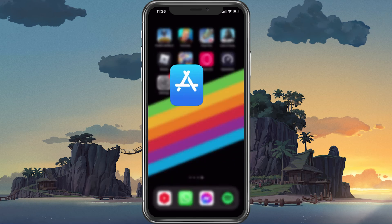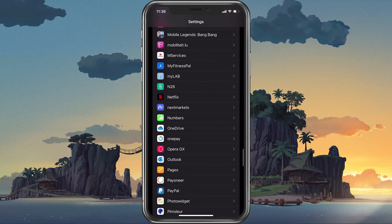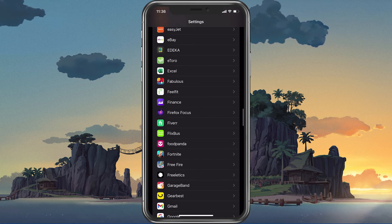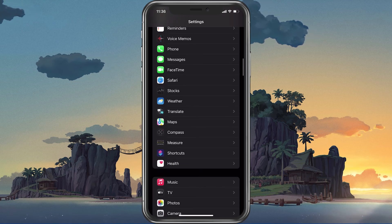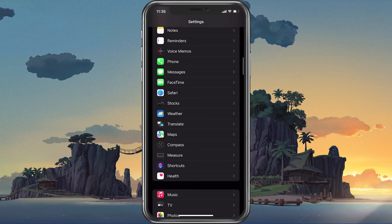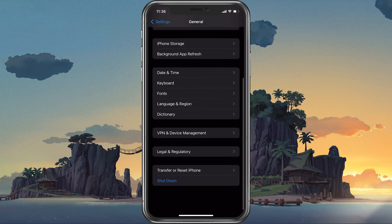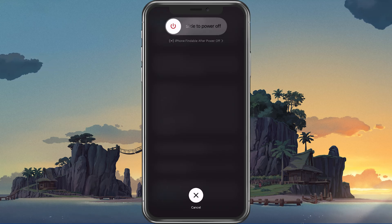Lastly, make sure to restart your mobile device in case you haven't done this in a while. This will restart some services and processes and, in a lot of cases, fix the error code 277 for Roblox.